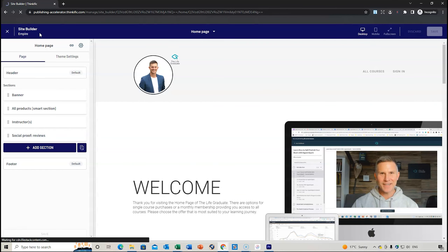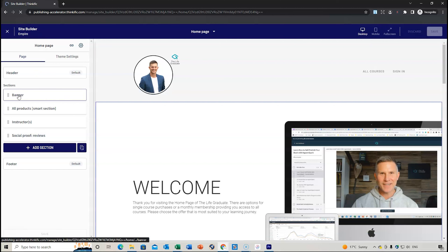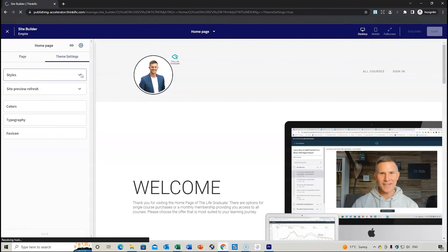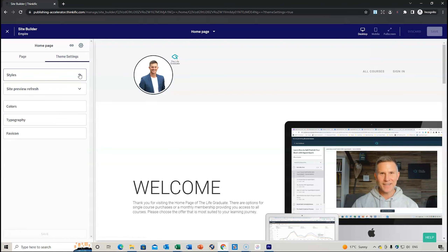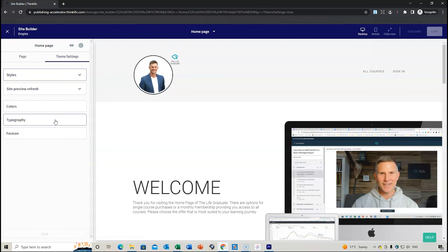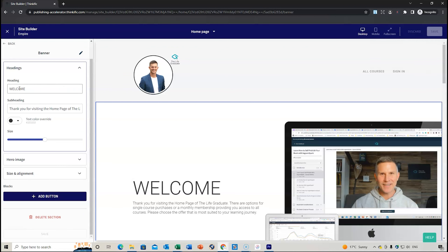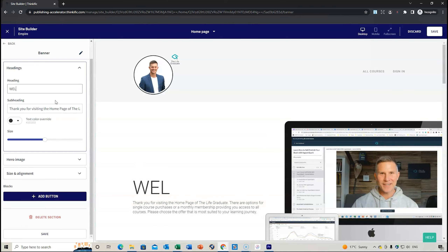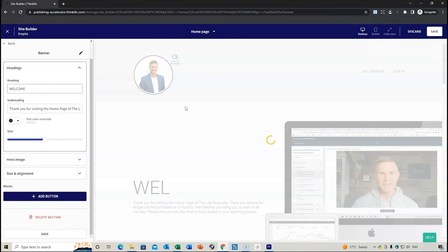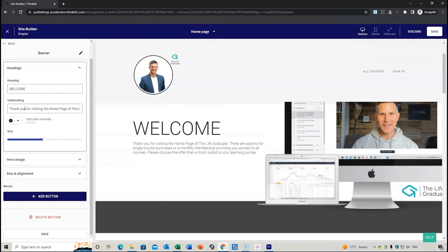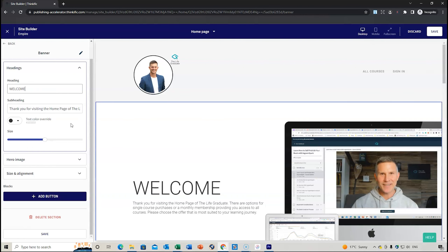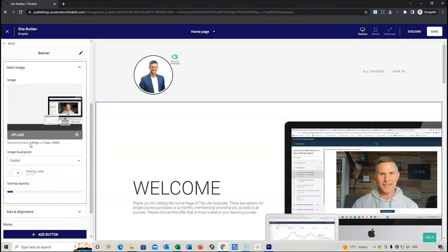When you go to your main course page or home page, you can edit it. If you go to 'Edit the Page,' it takes you to the site builder, which provides different things you can do. If you click on 'Theme Settings,' you can look at different styles, colors, and typography.